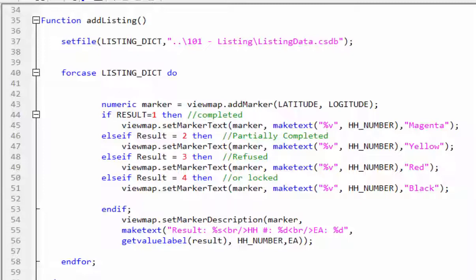In our case, the dictionary name is listing underscore DICT. On the next line, place a marker on the map at the specified latitude and longitude.